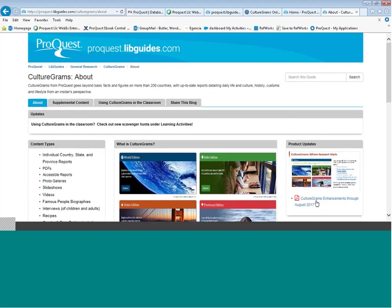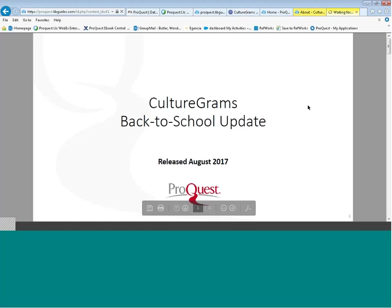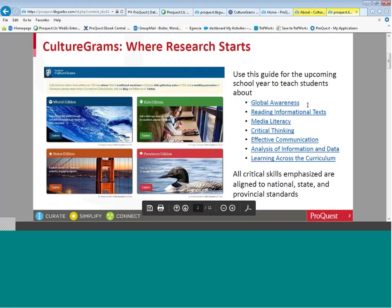I'll begin by going to enhancements for the year 2016 through 2017. This document is updated at back-to-school time, so you can look for new enhancements for the 2017–2018 school year to become available in summer 2017. CultureGrams is a multidisciplinary resource — this guide helps you understand how it can be applied to daily classroom usage.